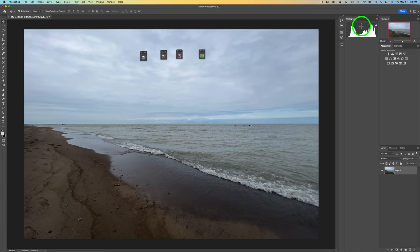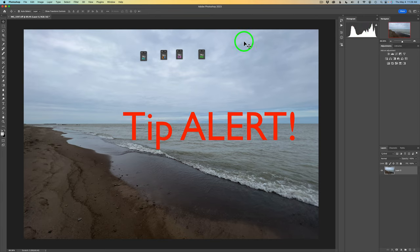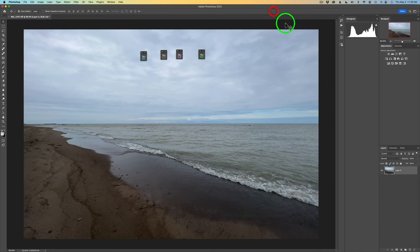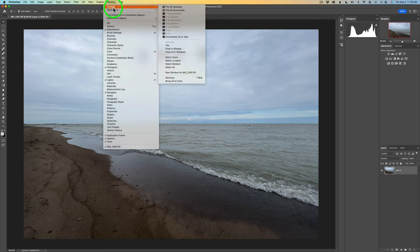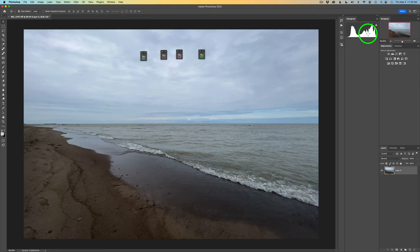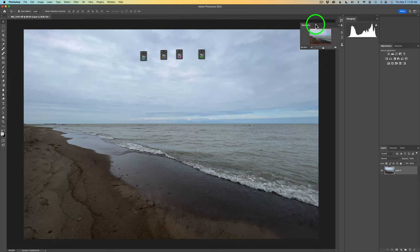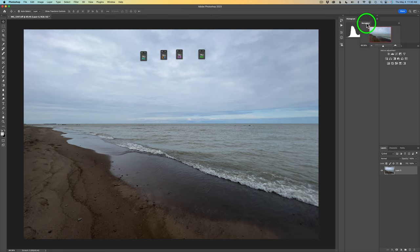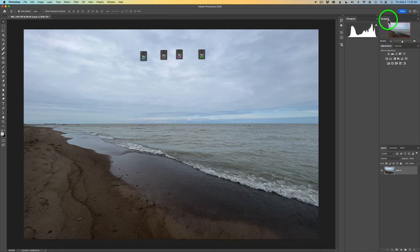Here comes a very important tip. If you're having an issue where you're clicking and dragging but nothing's happening — you left-click, hold, drag, and nothing happens — here's what you need to do. Come up to Window, then Workspace, and look for 'Lock Workspace.' If that's checked on, your workspace is locked and you can't change anything. Click it to uncheck it. Now you can drag the Navigator out, and you'll see the blue lines appearing as you hover over docking areas.